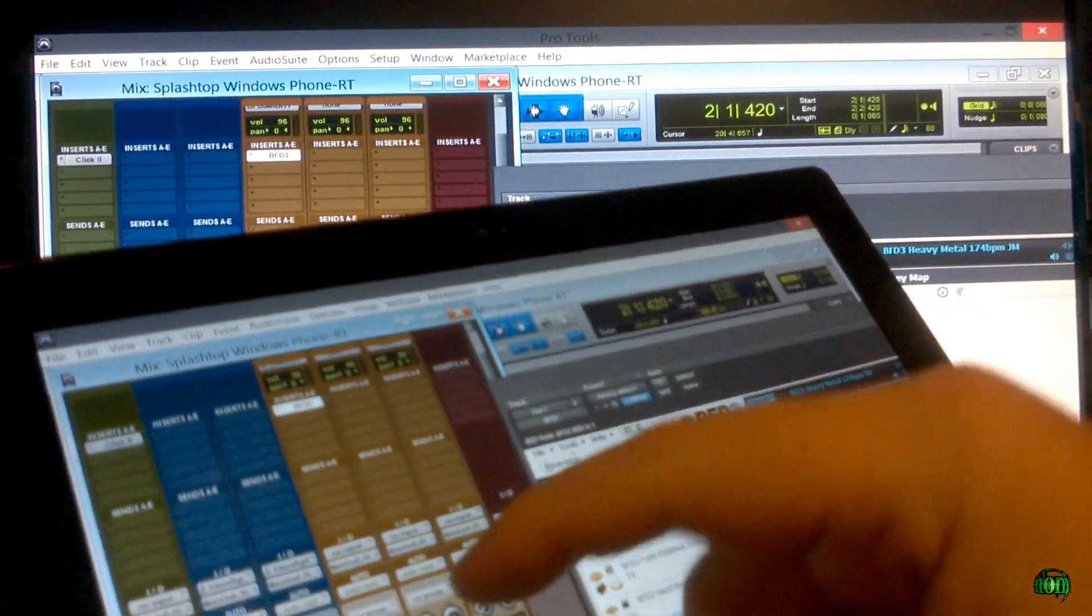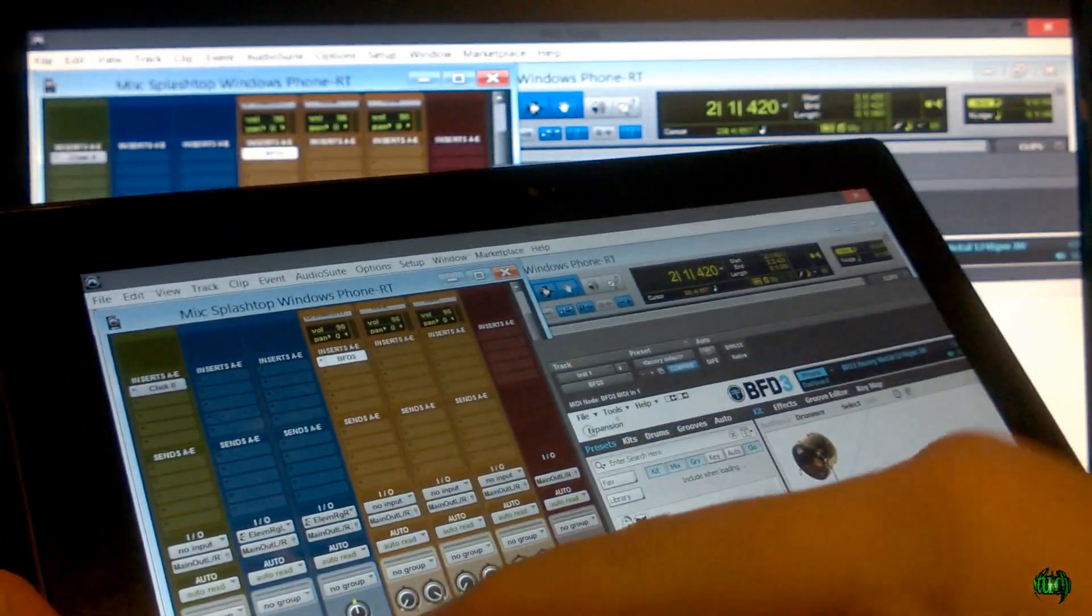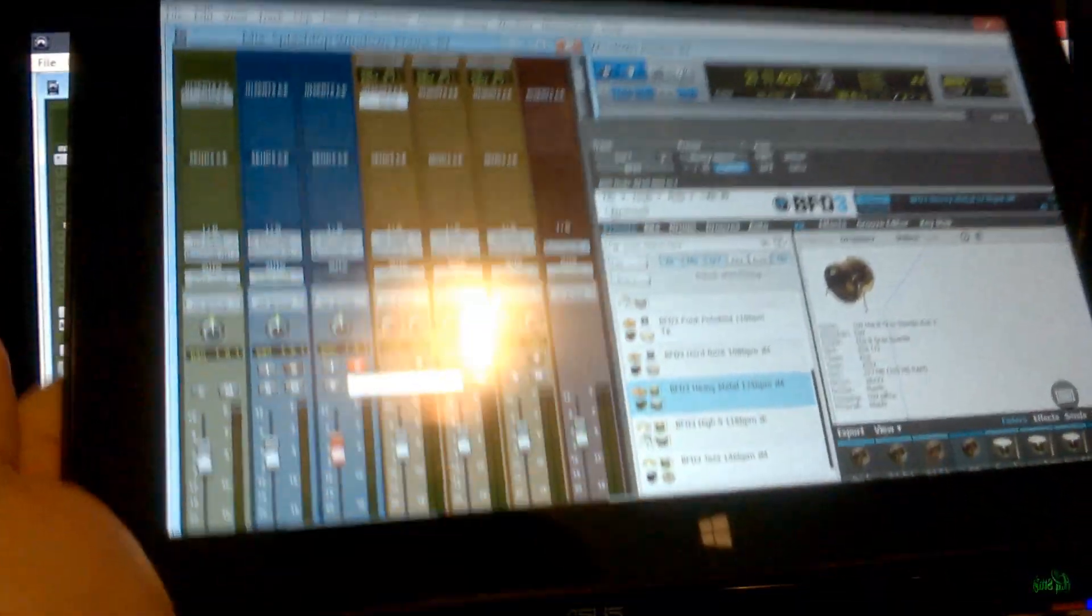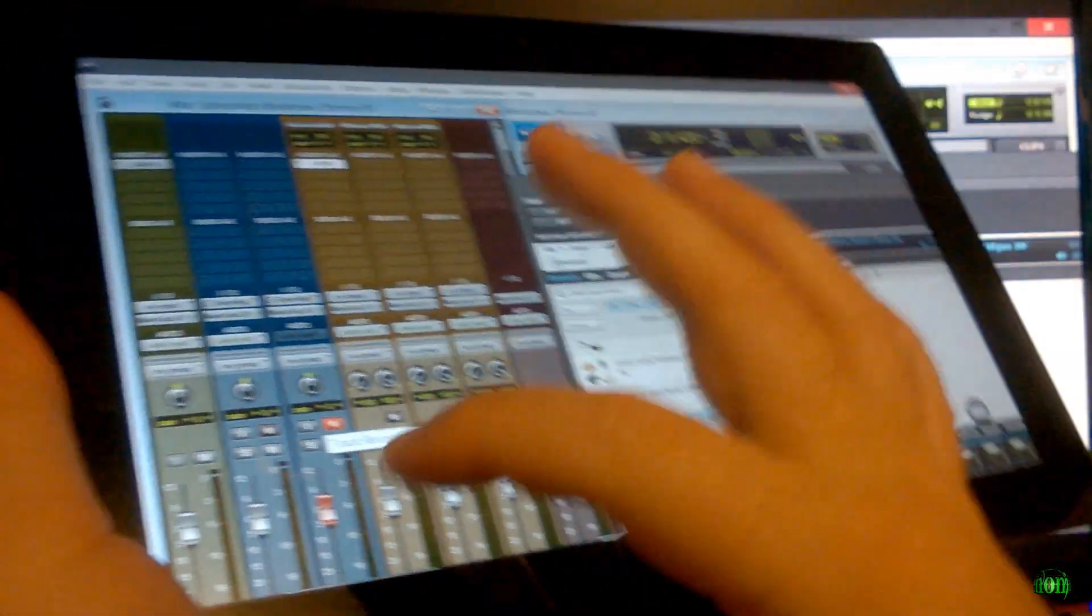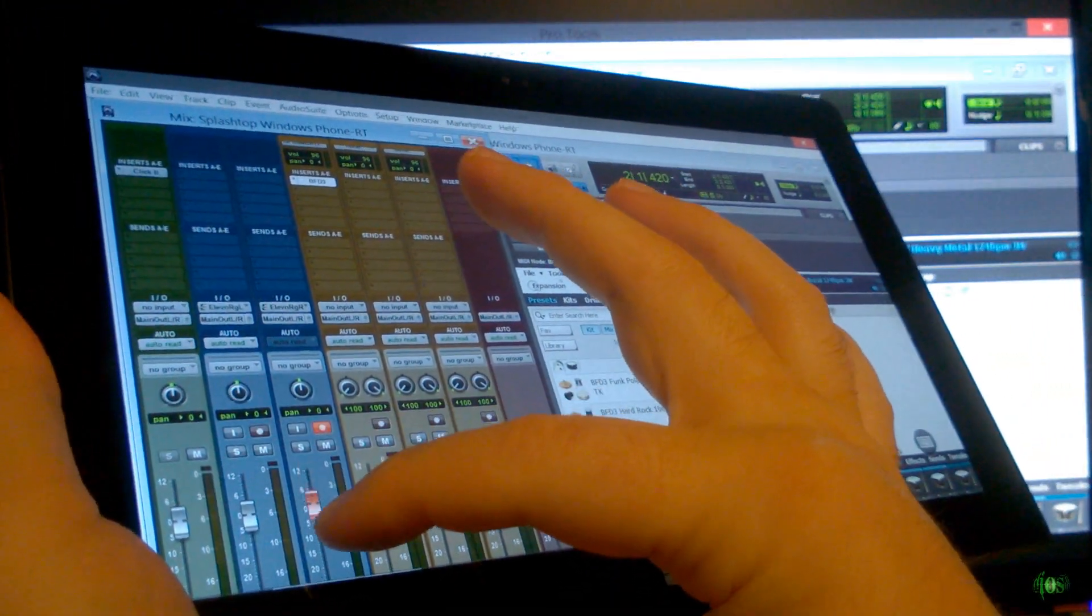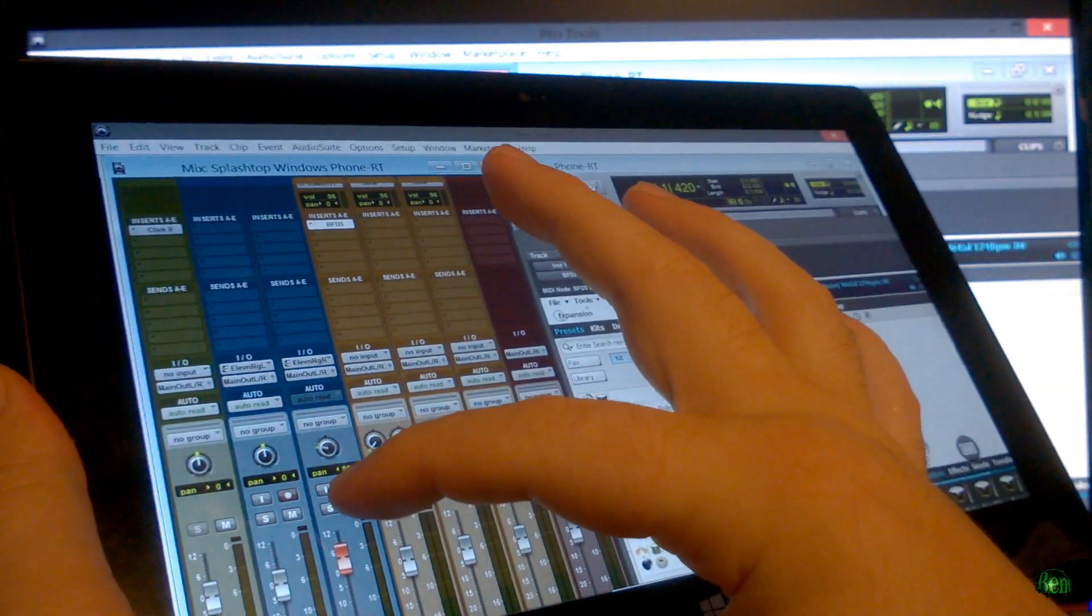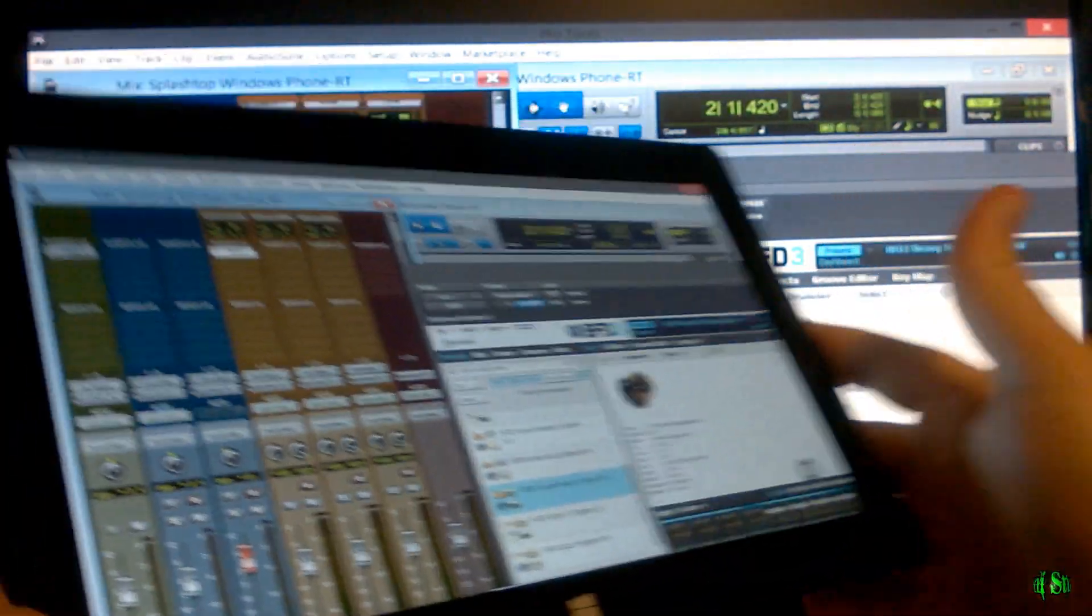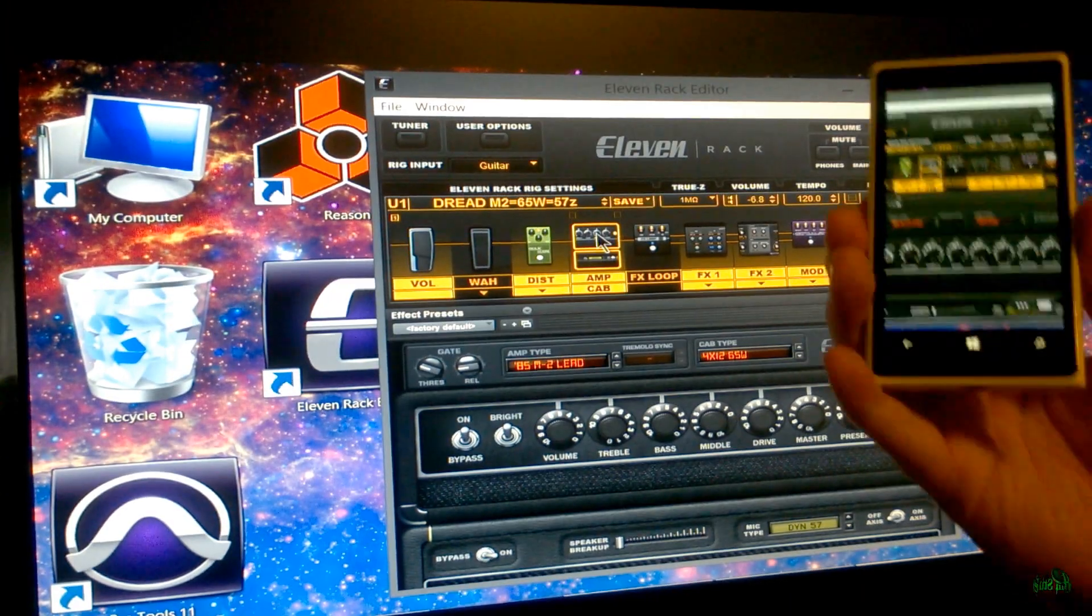And of course, we can still, you know, arm our tracks. As hopefully you can see there, track is armed. It's much easier to control things like faders and pan knobs when you're using a larger screen, an actual tablet.